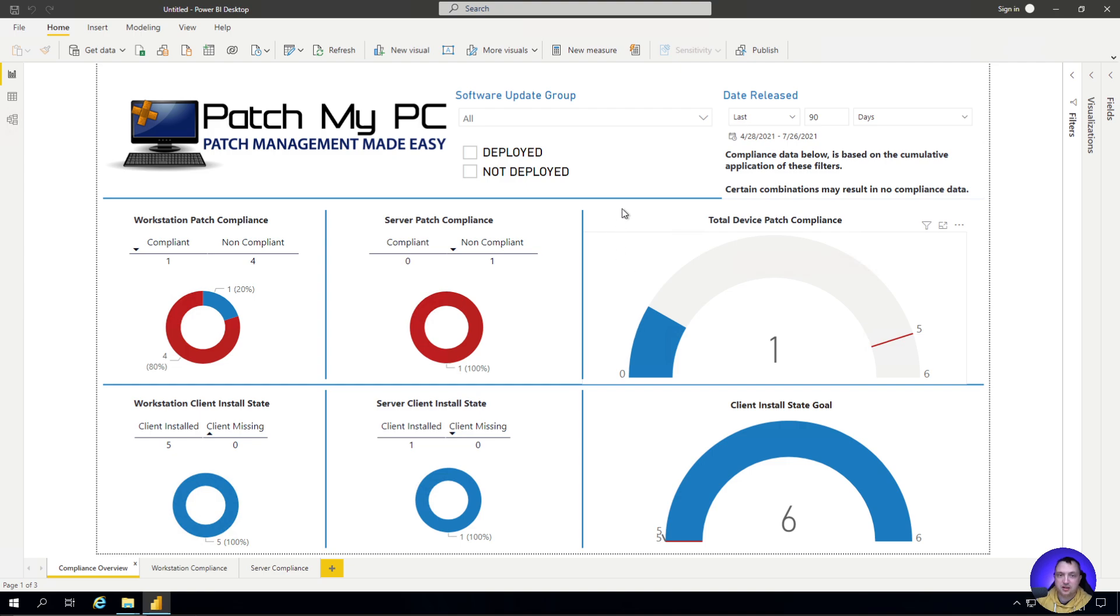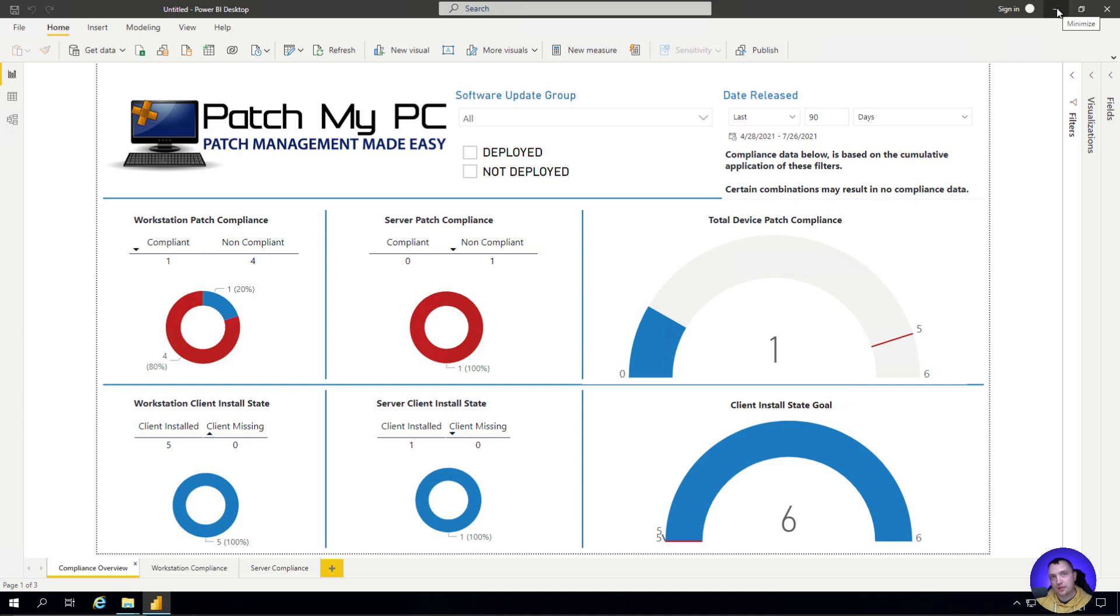Thanks for watching. This has just been a very quick walkthrough of how our Power BI software update compliance board works, and I hope you found this video helpful and informative. If you have any questions, leave them in the comments below. I'll get back to you.